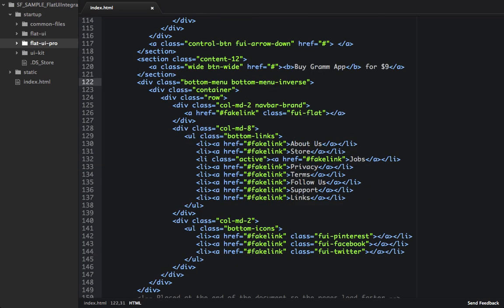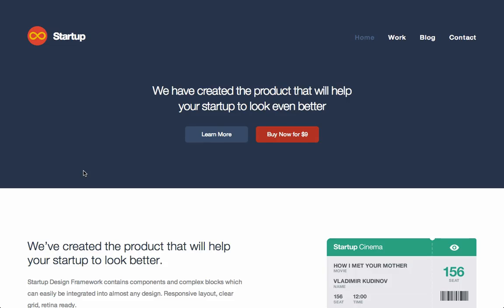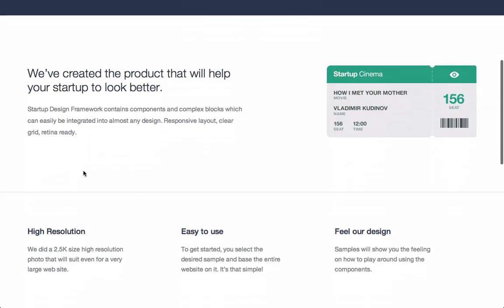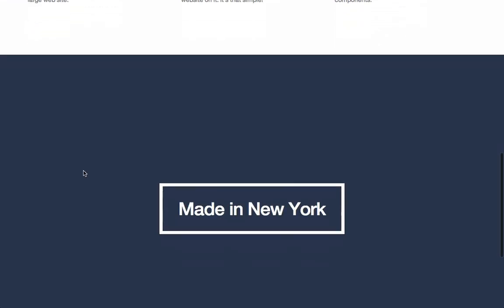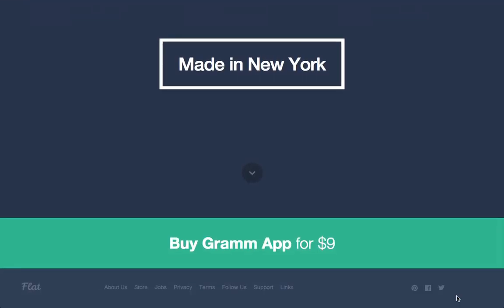So let's check this out in the browser. So now back in our page, we'll scroll down to the bottom. And we can see that we have FlatUI Pro quickly integrated with our startup framework design.